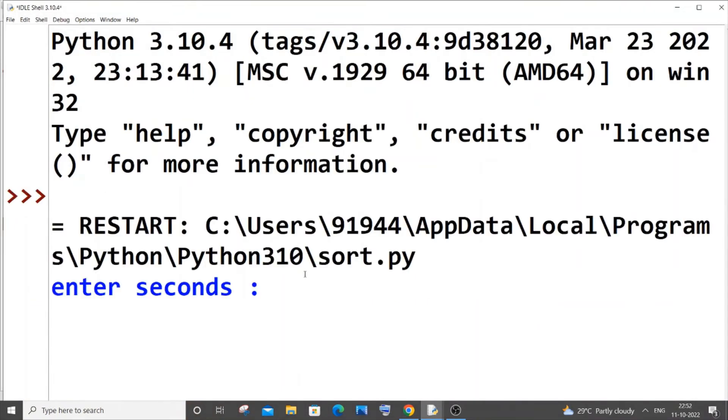This is fine I guess. Let me save it and run it now. I'm going to type 3670, so I think this will give us one hour, one minute, and 10 seconds. Yeah, so here you can see I've got one hour, one minute, and 10 seconds.